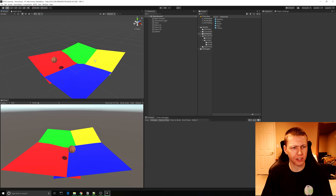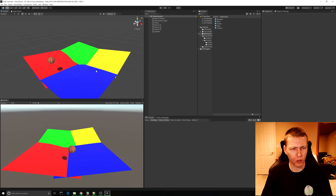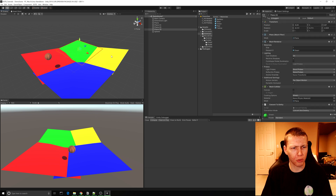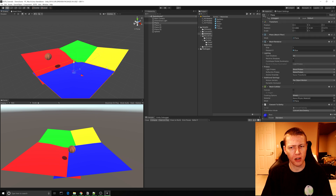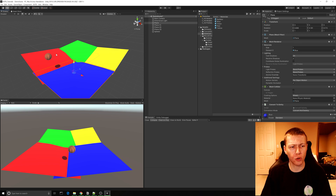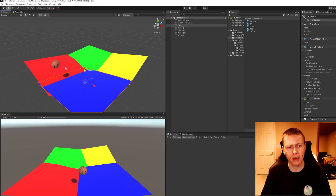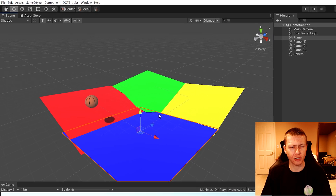Here's the basic scene that we're working with. I have these four plane game objects that all have the Convert to Entity components on them, so when we hit play these game objects will all be converted to entities.